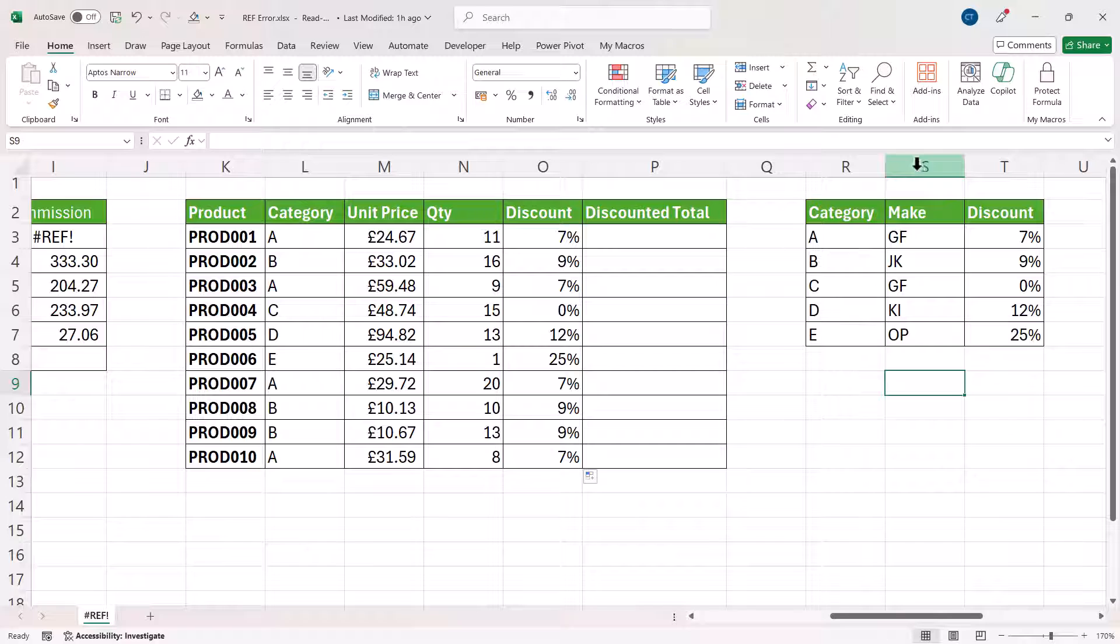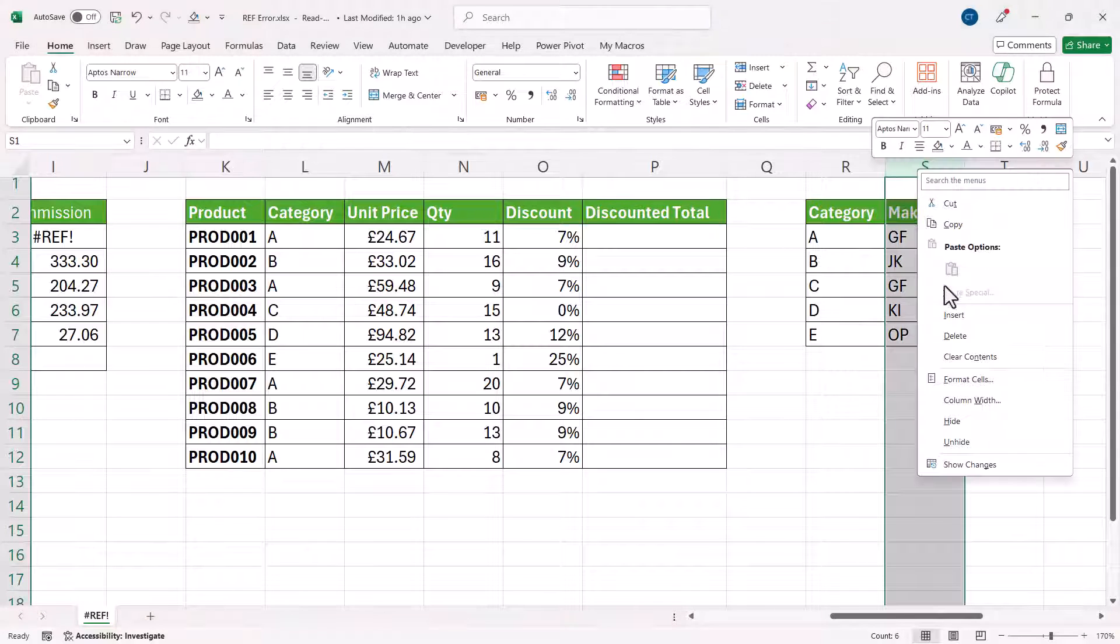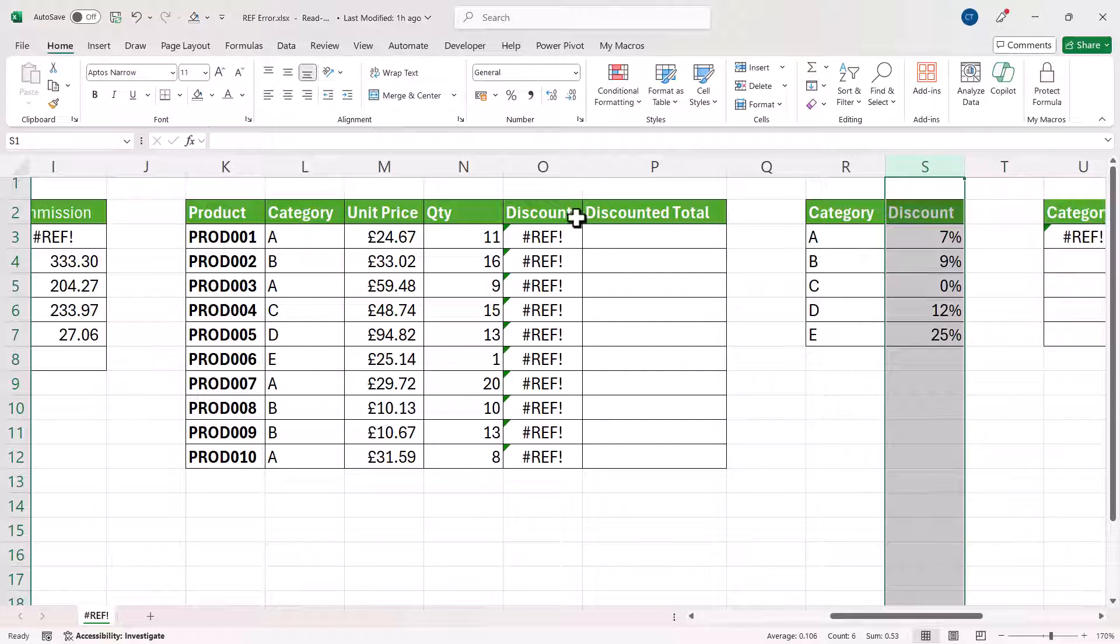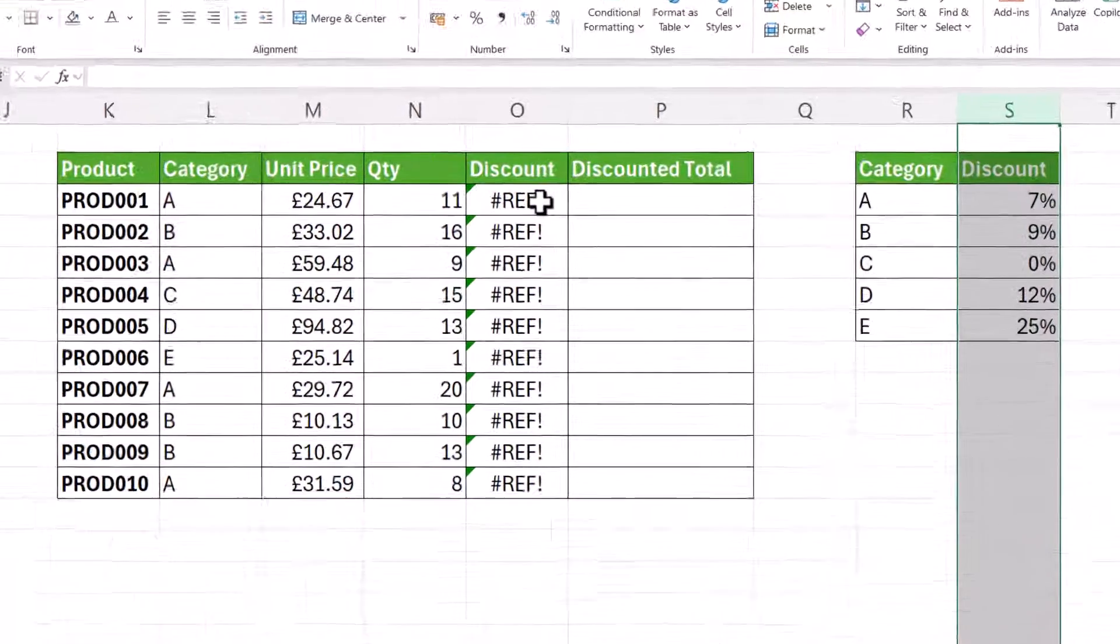But now if I delete the make column, I get the #REF! error and that's because